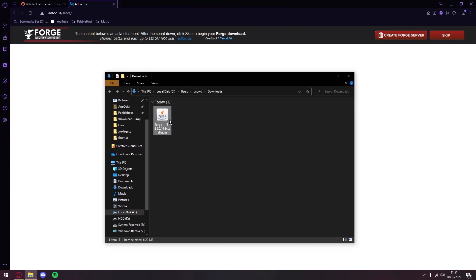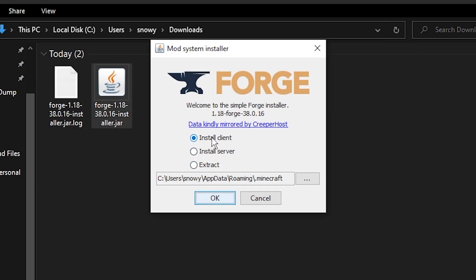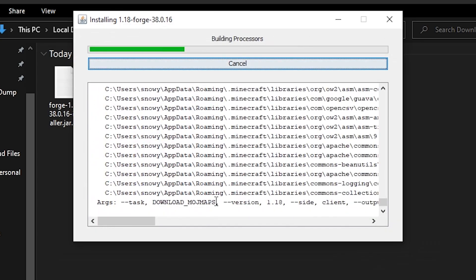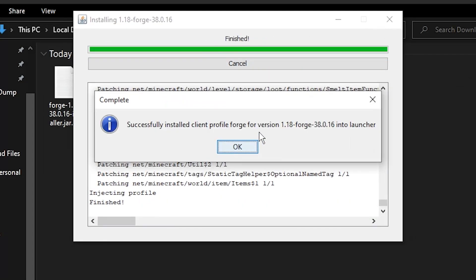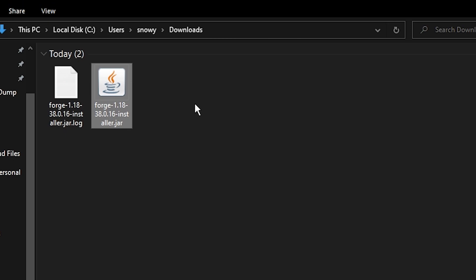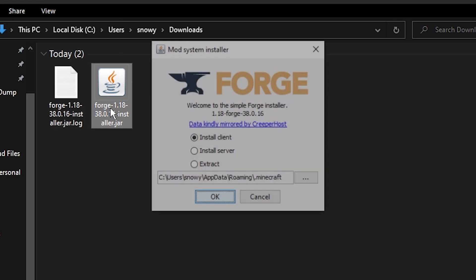So now we can run the Forge file. We can then go to install client and click OK. Alright, so there we go. We've now successfully installed the client. Now we can click OK and open up the Forge file once again.